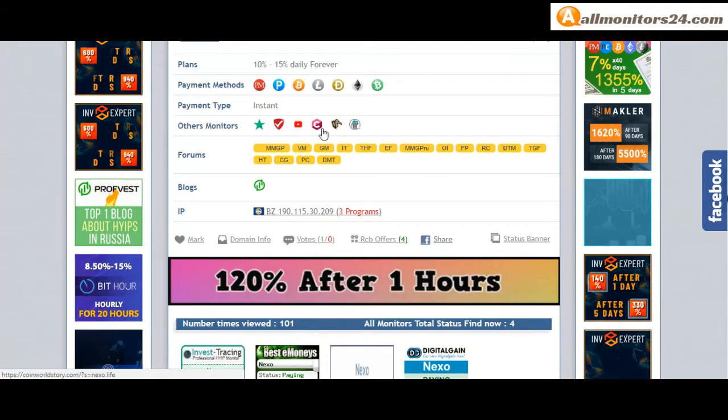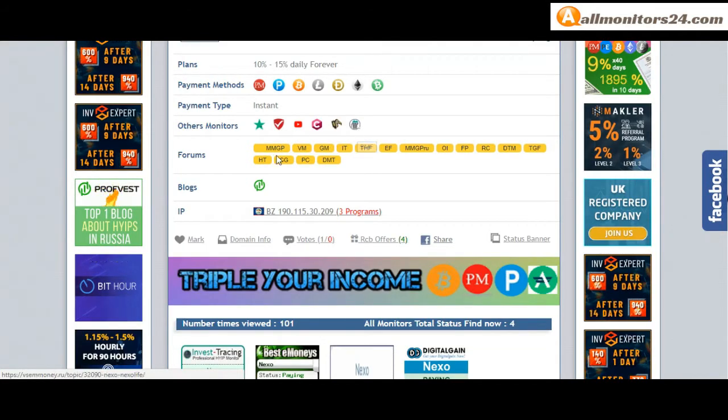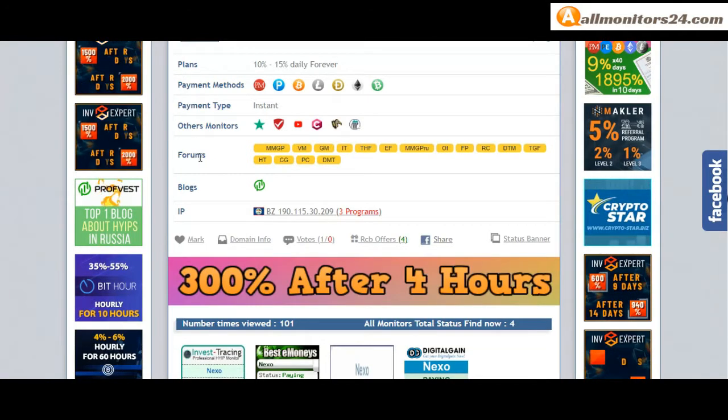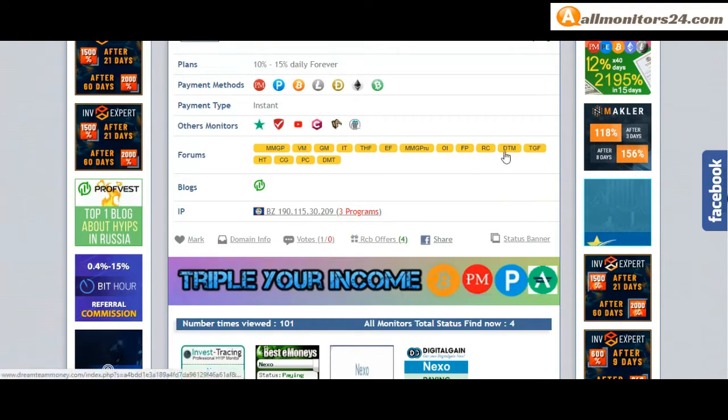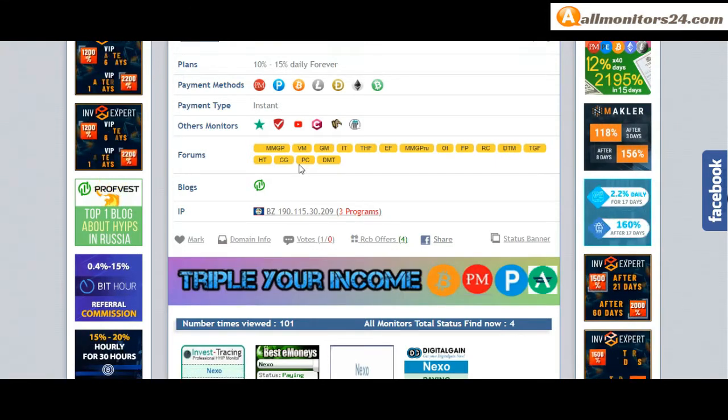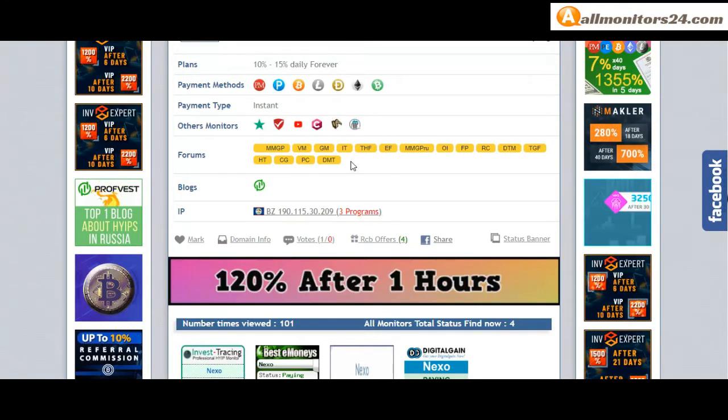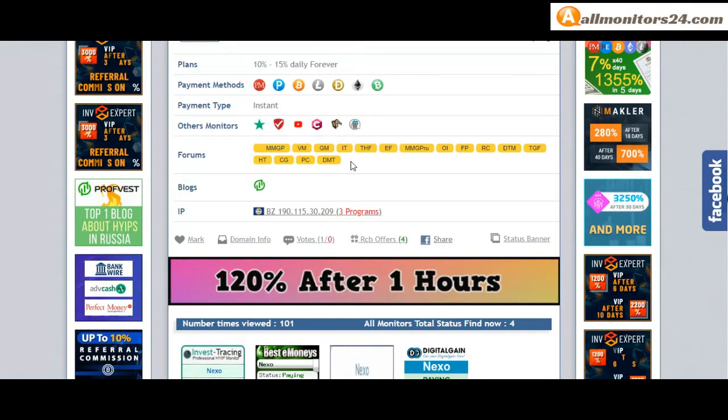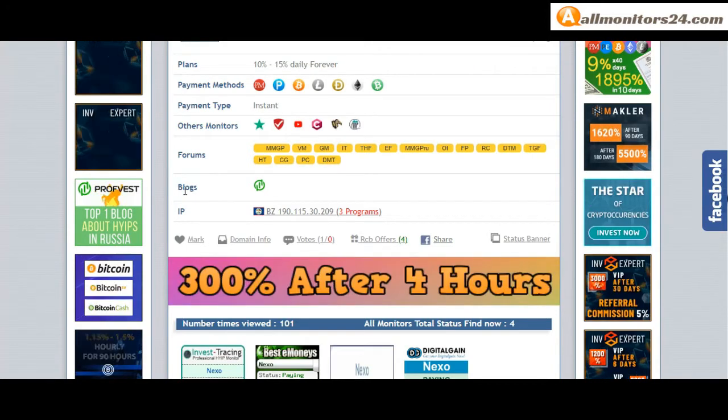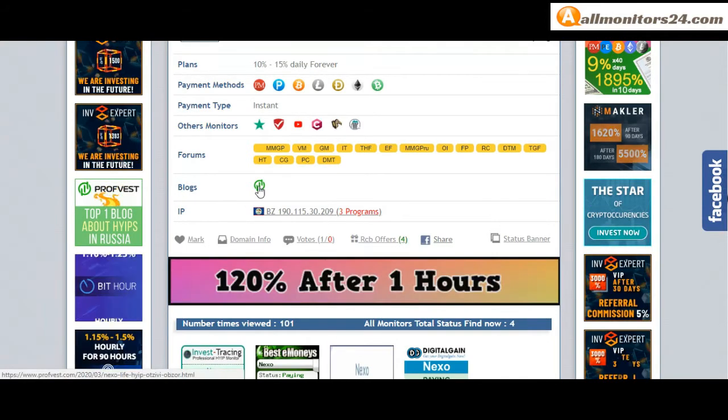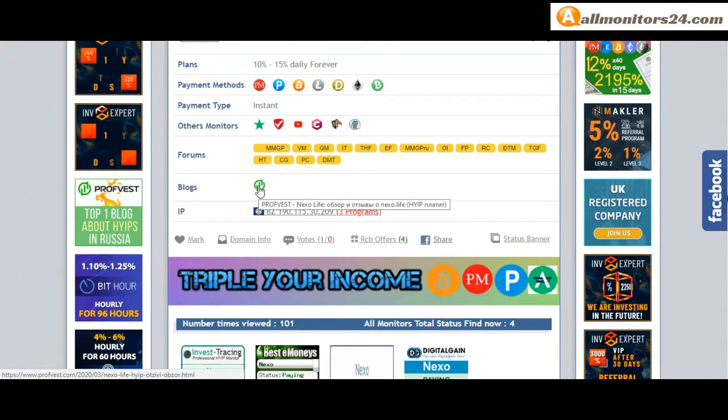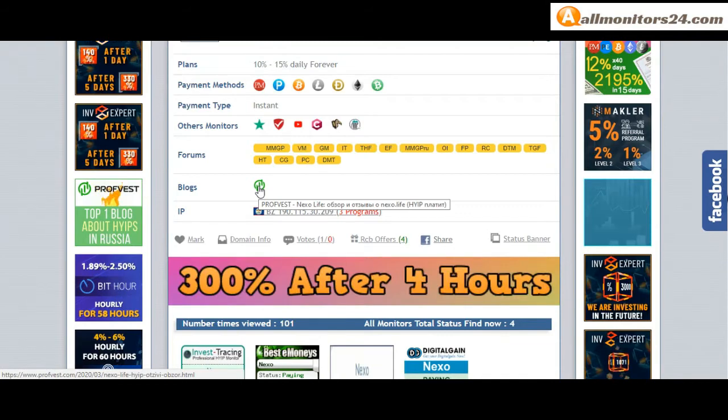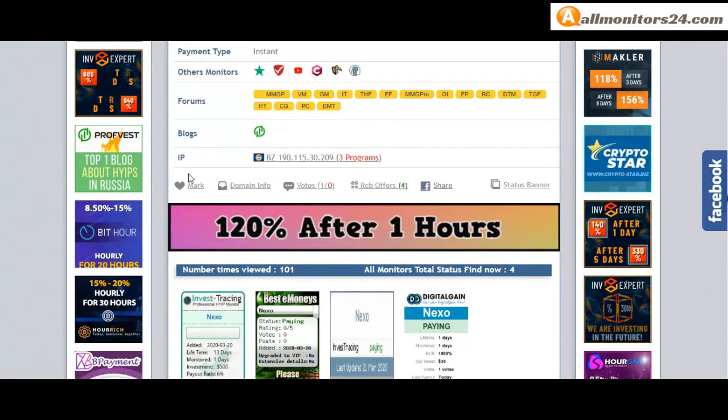YouTube and more, click and see. Forums: Money Maker Group, Carry Gold, Dream Team Money and more. Click and see blogs, profits.com and more you can check.